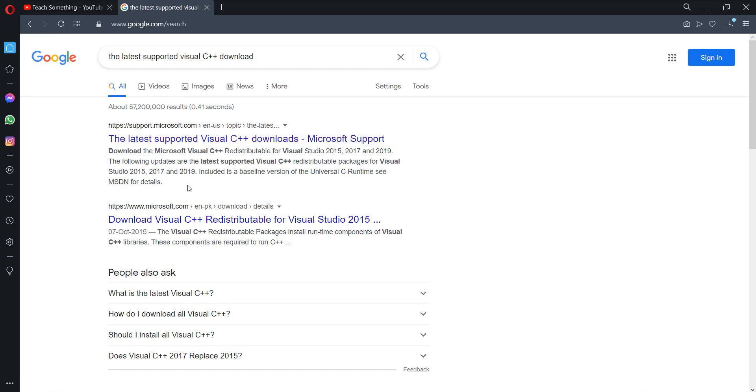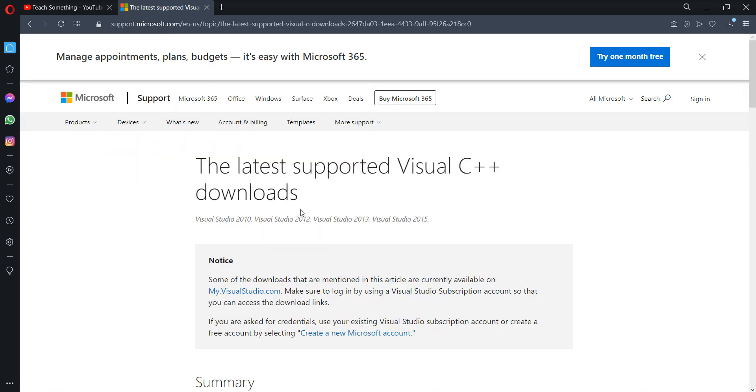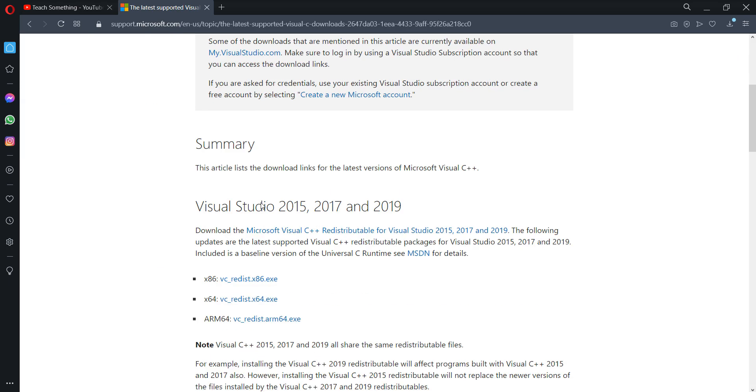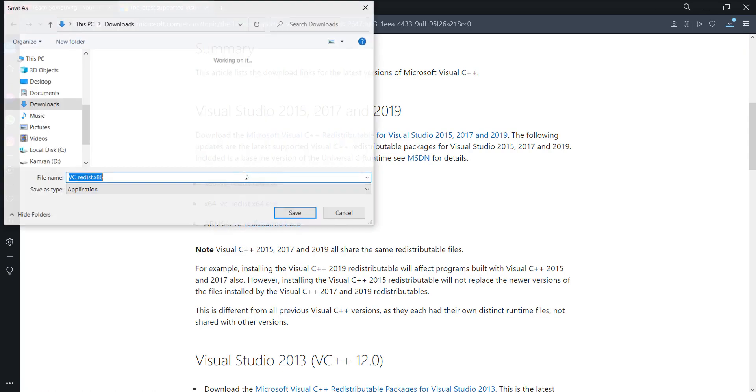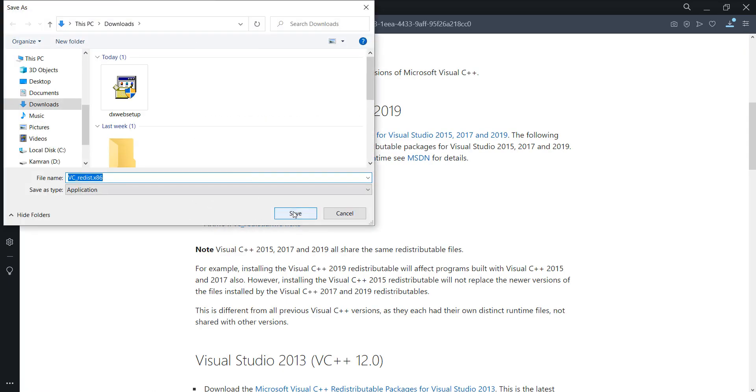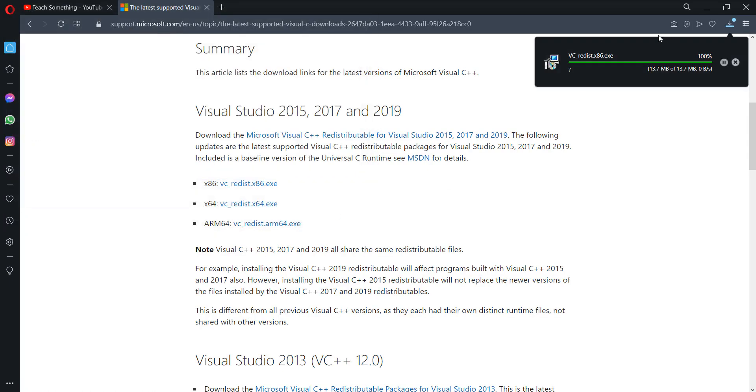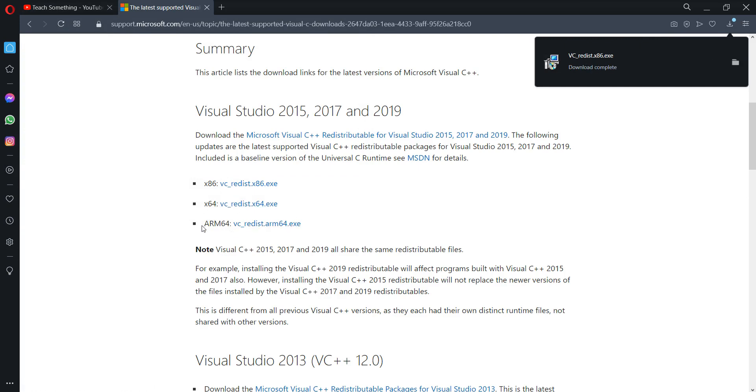After opening the page, scroll down to Visual Studio 2015, 2017, and 2019. First, download x86, and after that, download x64.